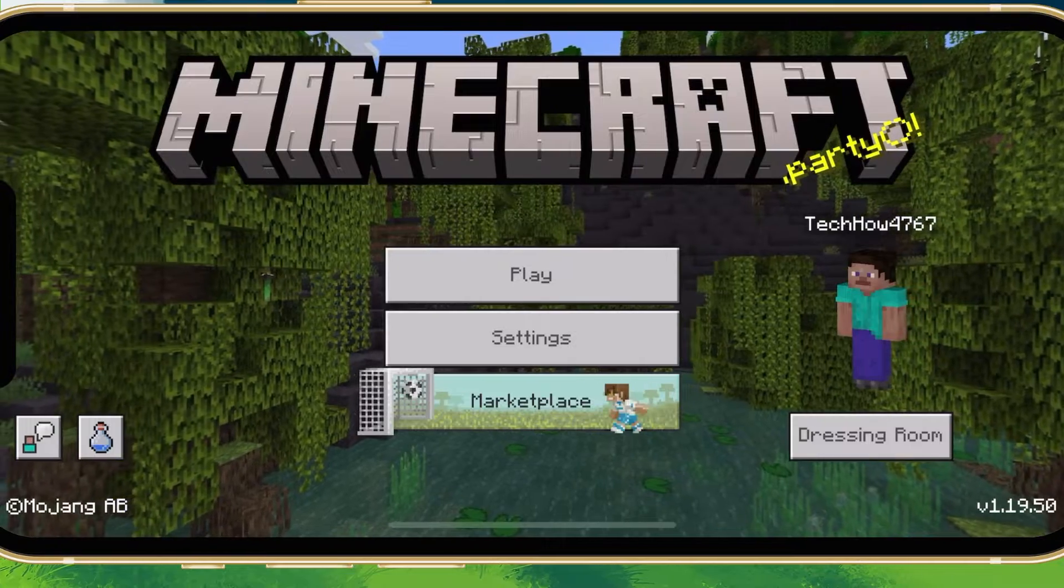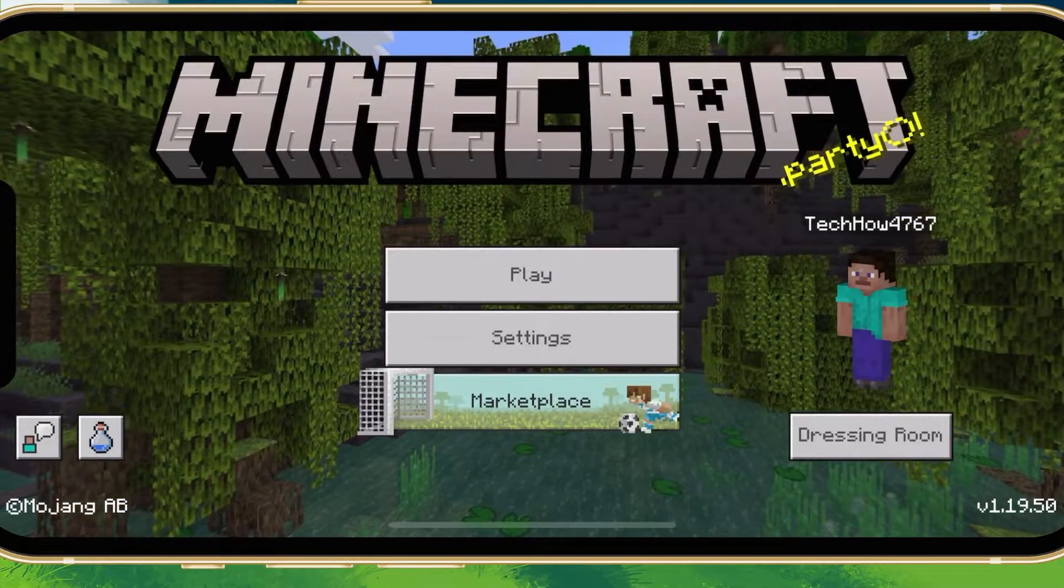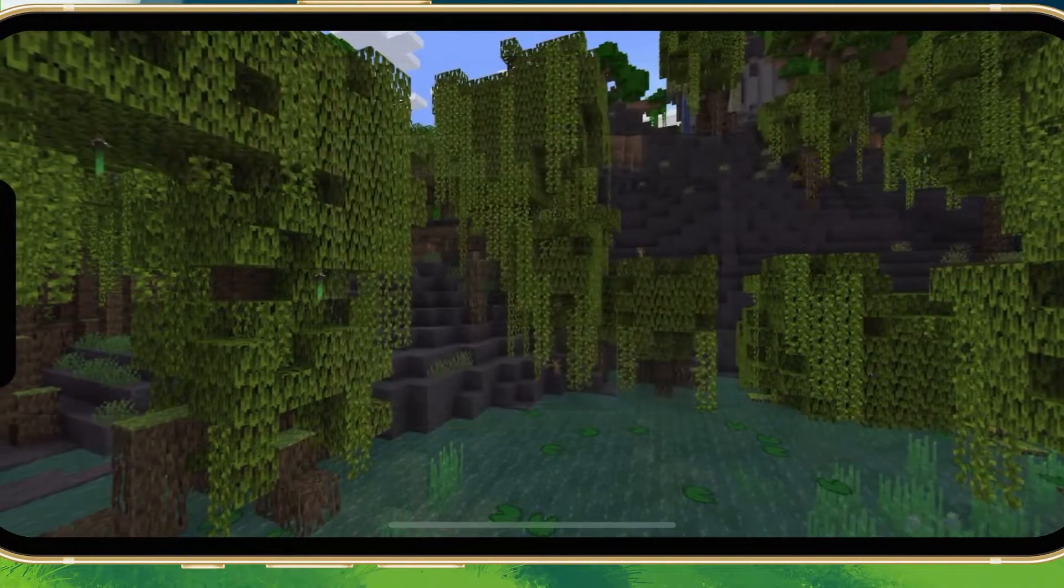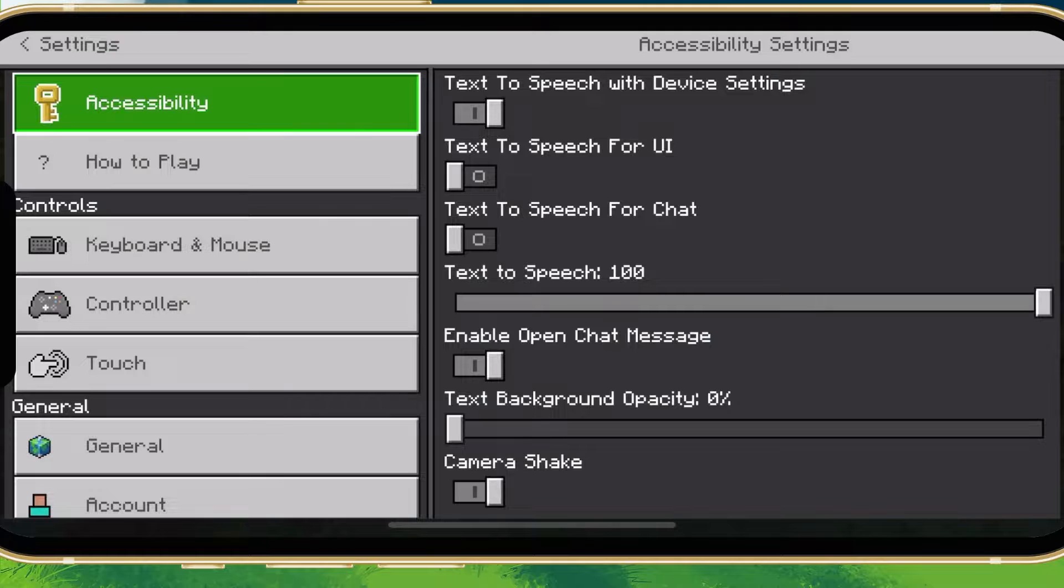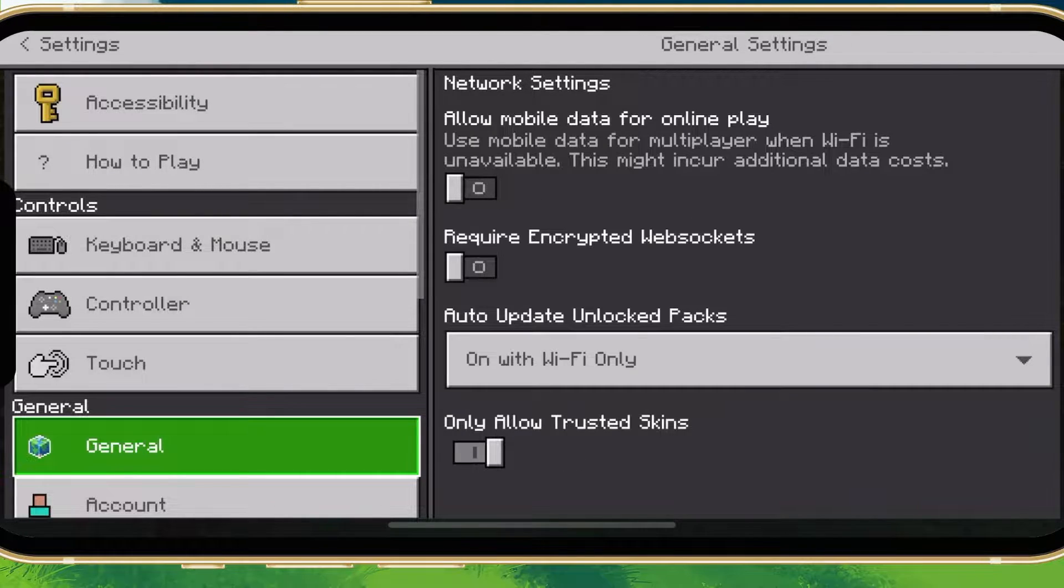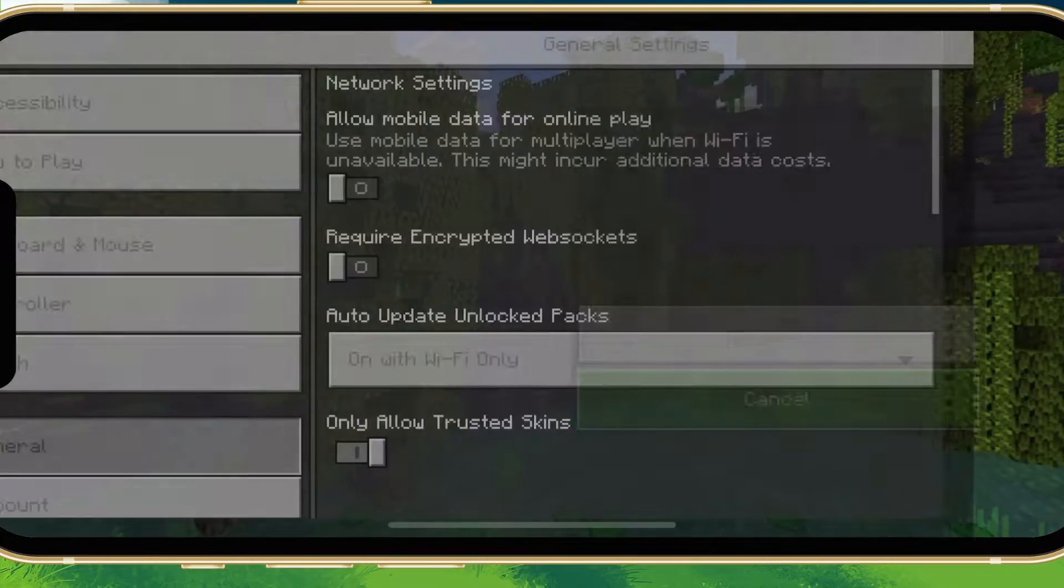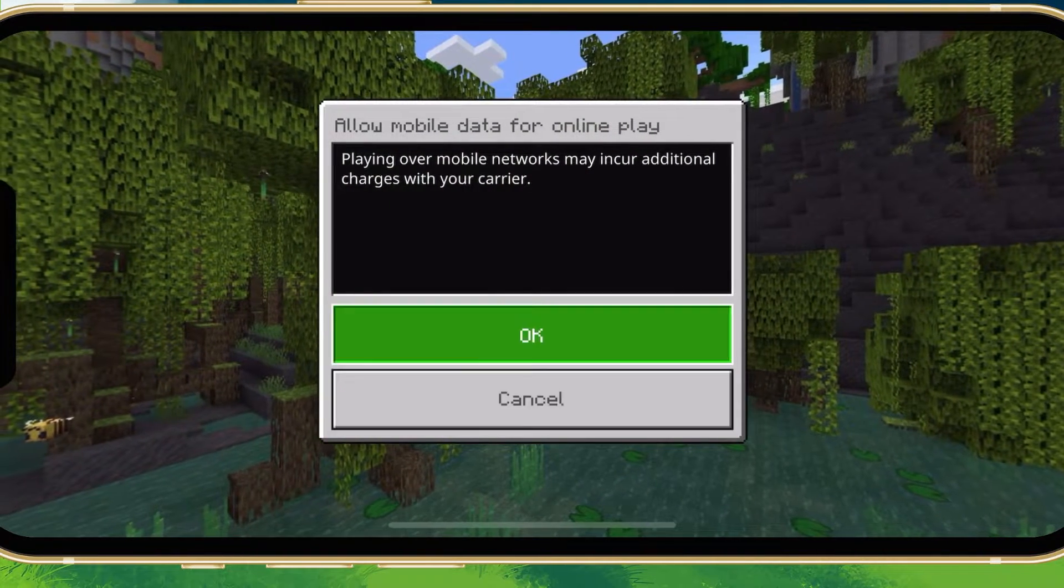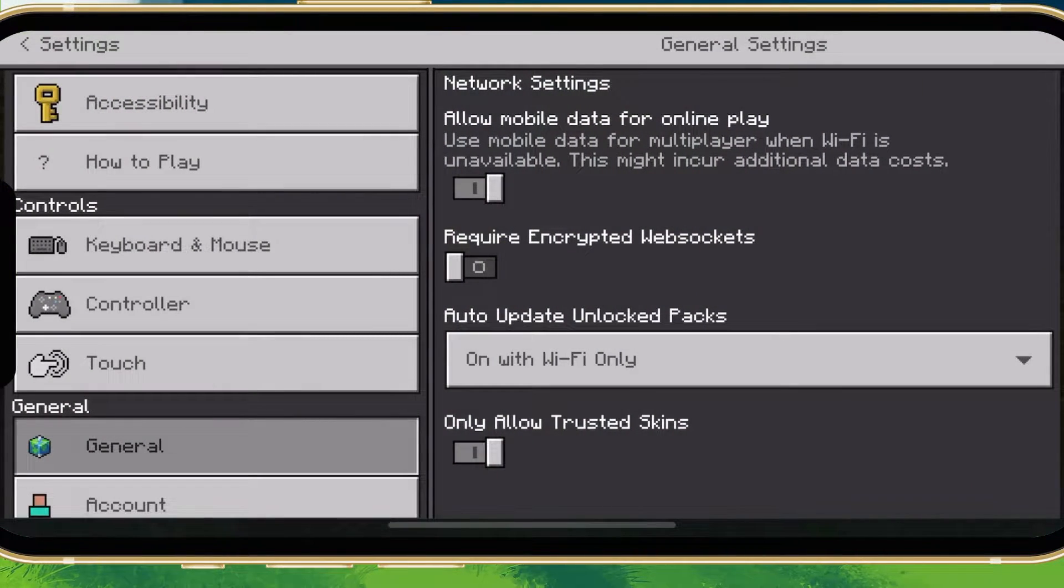Open up the Minecraft app. After signing in with your Microsoft account, navigate to your in-game settings. In the General section of your settings, make sure to enable the Allow Mobile Data for Online Play option.